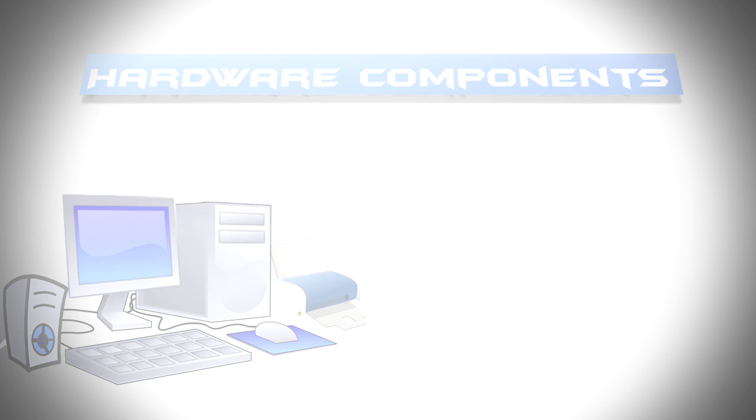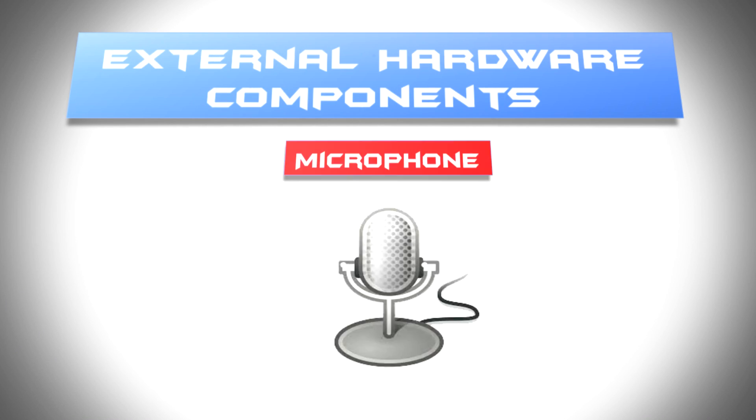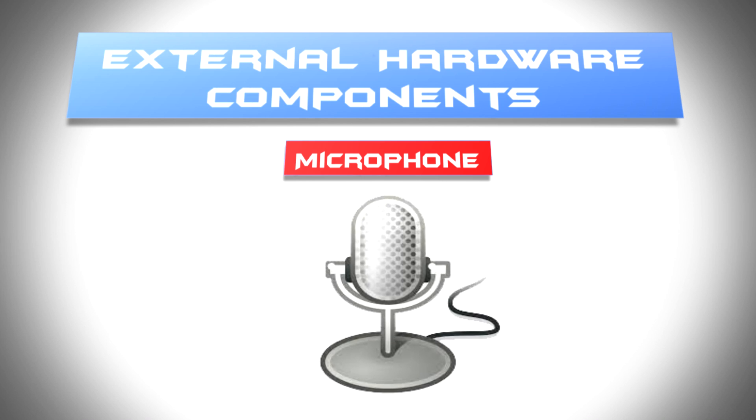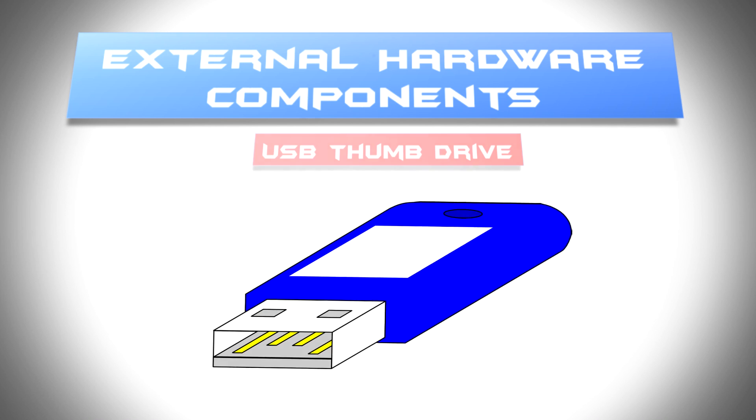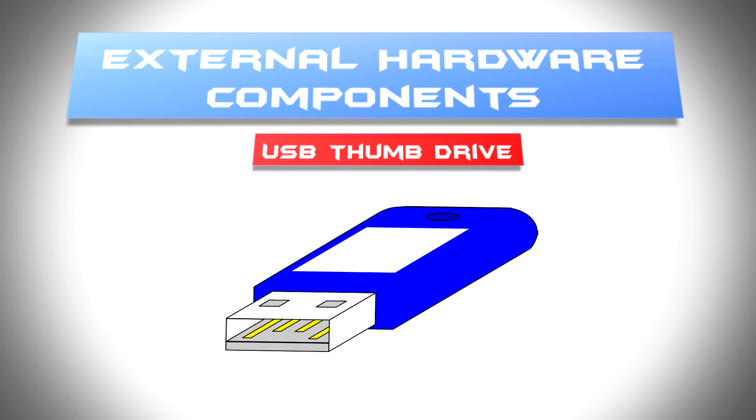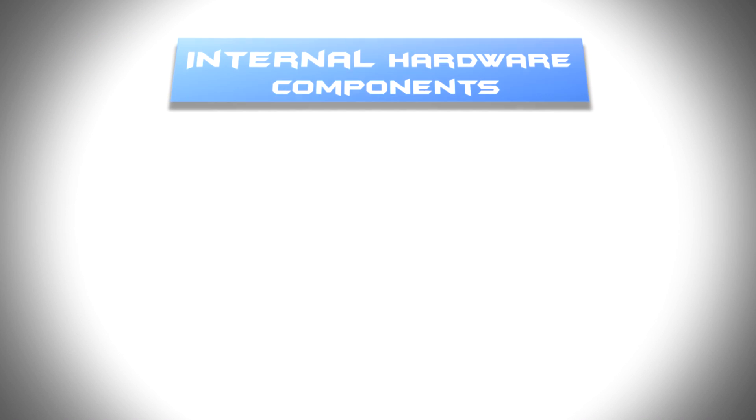Other than that, there are also external hardware like microphone, projector, USB thumb drive, and internal hardware.